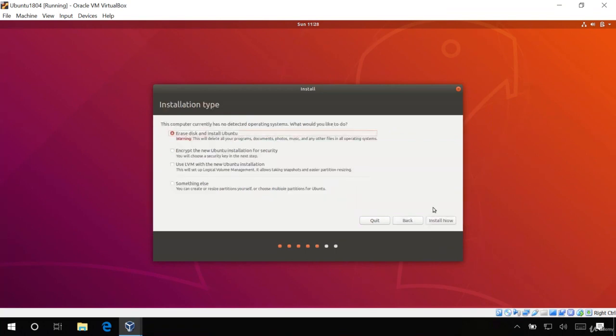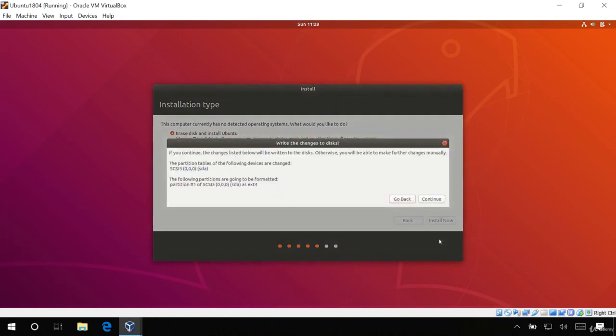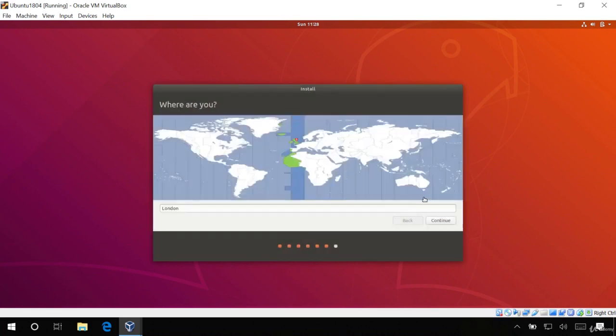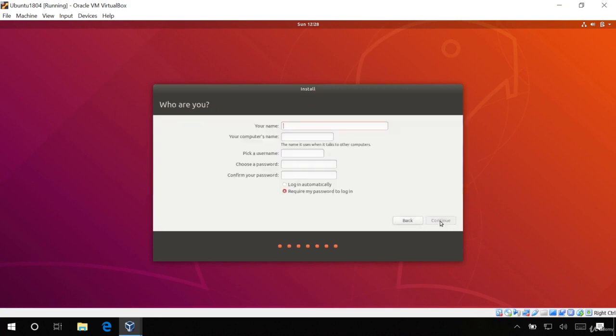Click install now. Continue. And make sure the location is correct. Choose your name, computer name, username and password.